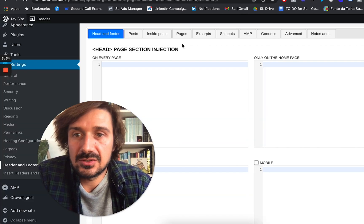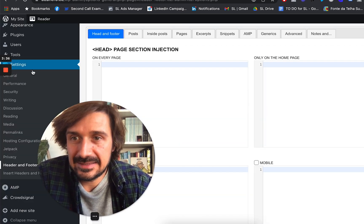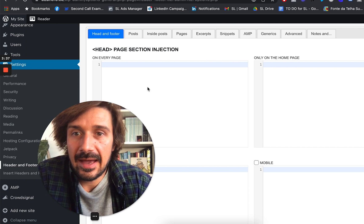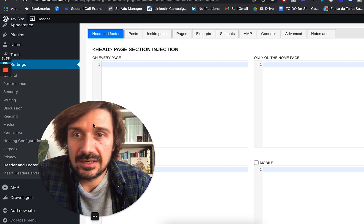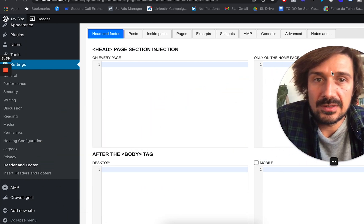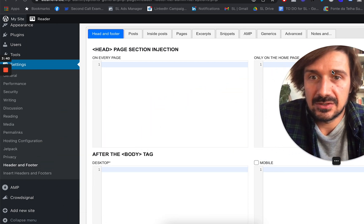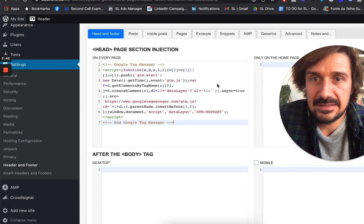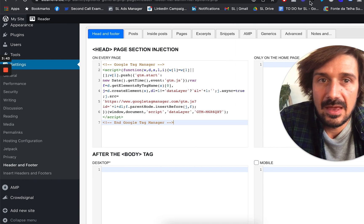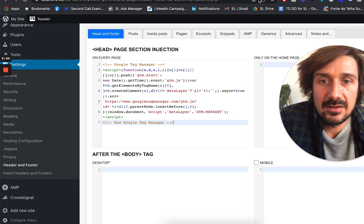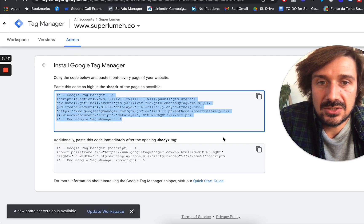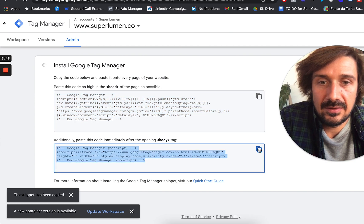Go back to your settings, head and footer, and literally you want to put this on every page. So just paste that there. Then you want to go down, back to Google Tag Manager, copy the body.